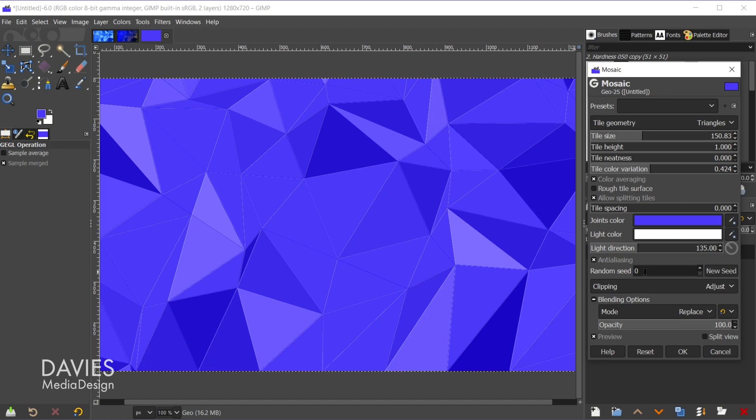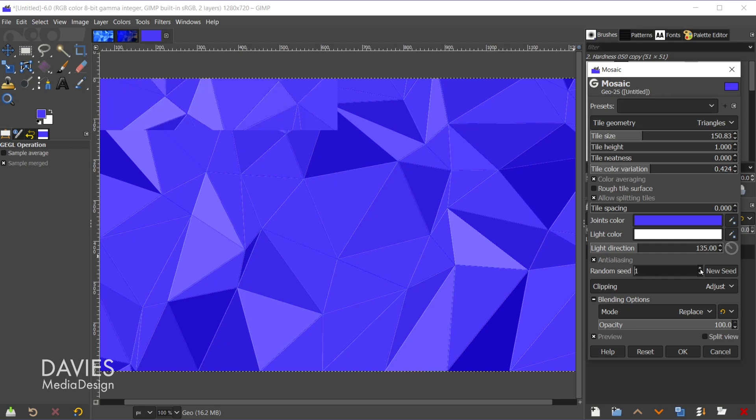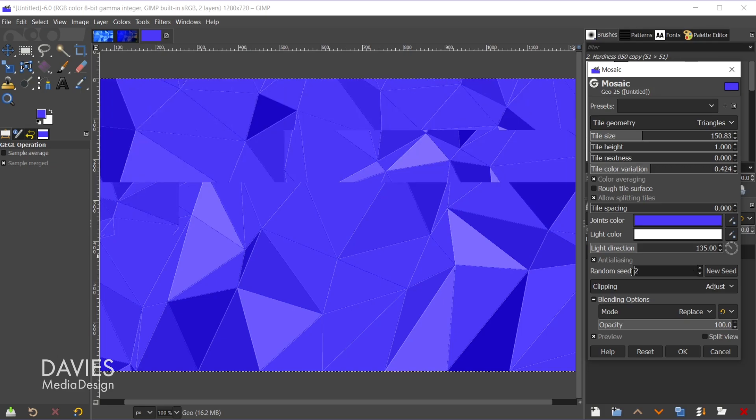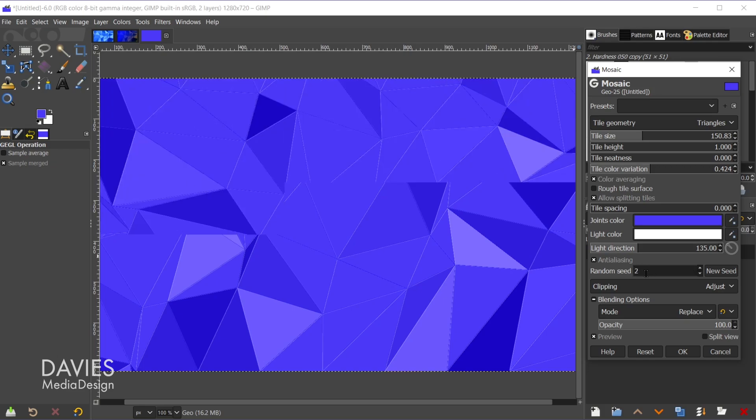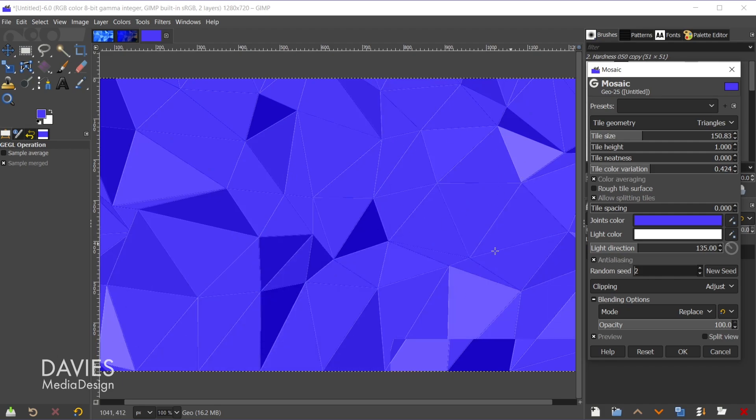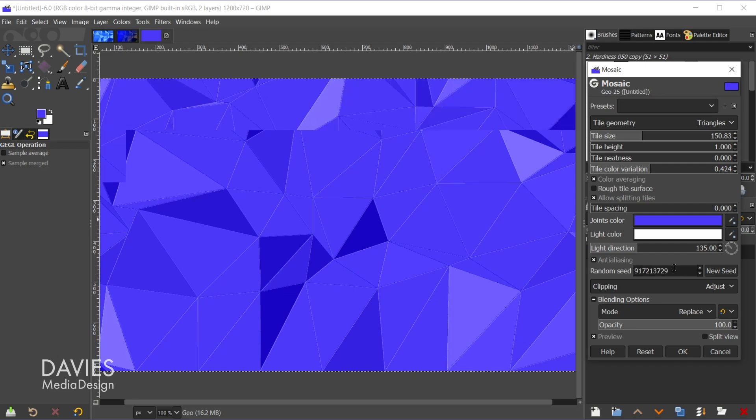Random seed allows you to just randomly scramble the shapes here. So these shapes are just displayed in a random order. You can change that randomness by generating a new seed. So you can either sit here and manually increase this value or decrease the value. Each value is just going to be a totally different random set of shapes.